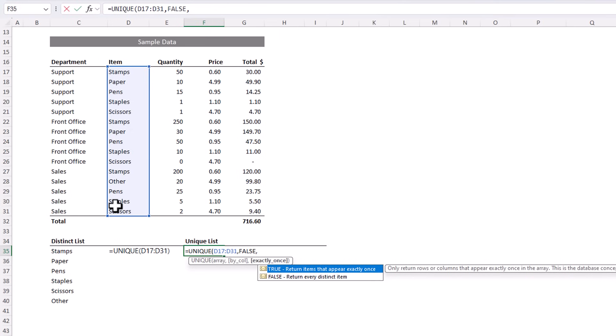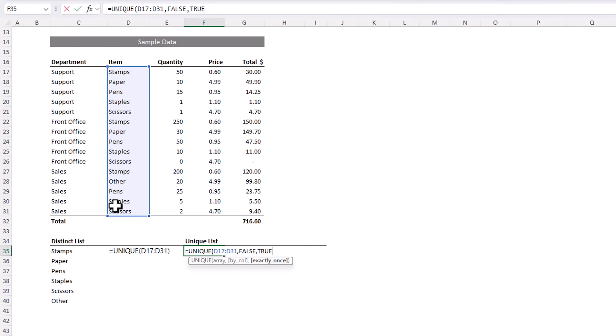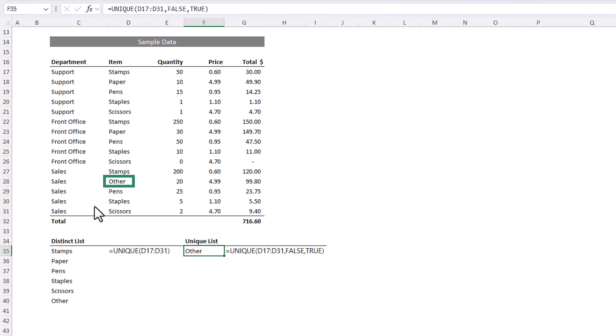By default, it will return a list of distinct items, which is false. But I want to see only items that are unique. So I'll go with true, close parentheses, and it returns other. And if we look at the data, you can see there is only one instance of other making it unique in that list. You can also use the unique function to reference multiple columns and compare whole rows, which is handy for removing duplicates from your data.